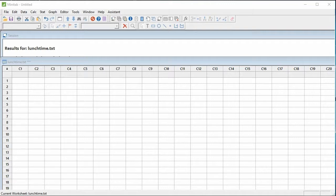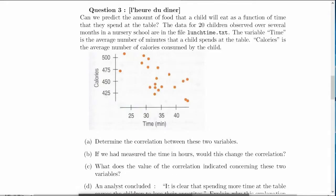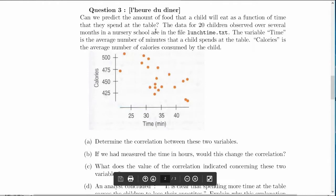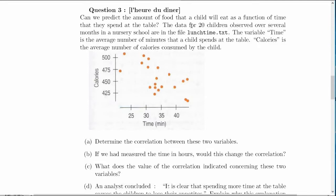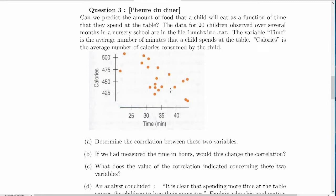We'll go through question 3 on the lunchtime data. Here we have 20 children, these are the statistical units, and for each child we compute the amount of calories that they eat at lunchtime and also the amount of time that they spend eating their lunch. Here we see in a scatterplot that we have a negative association between these two variables and it's also linear. I'll show you how to produce such a scatterplot with Minitab and also compute the correlation between these two variables.